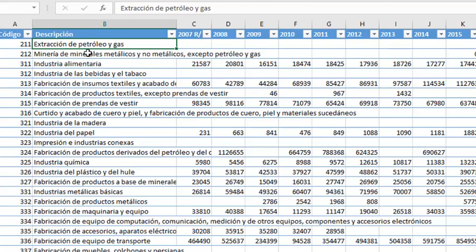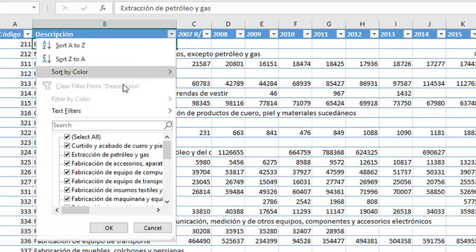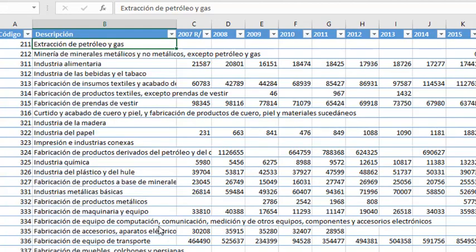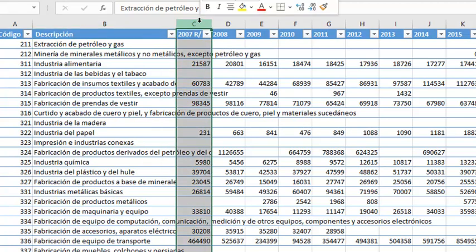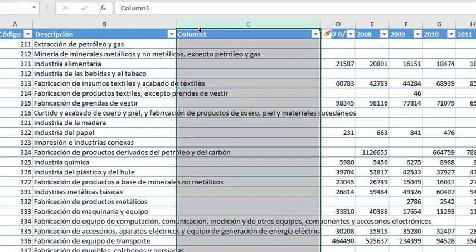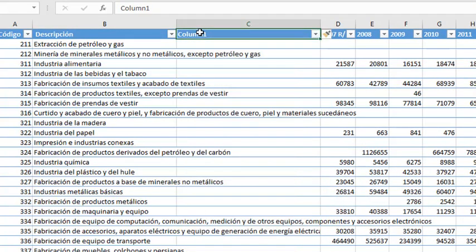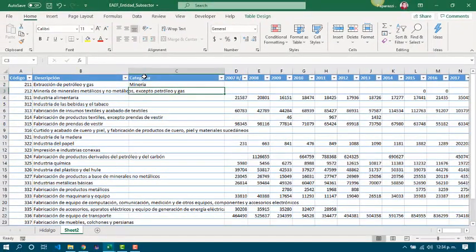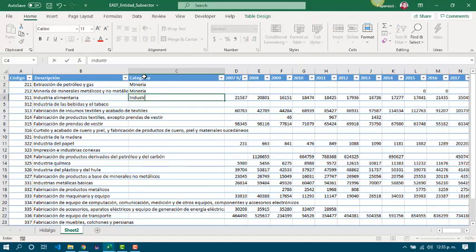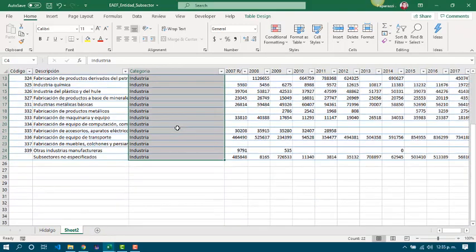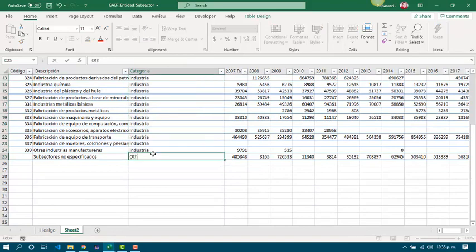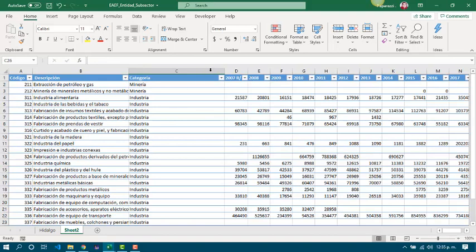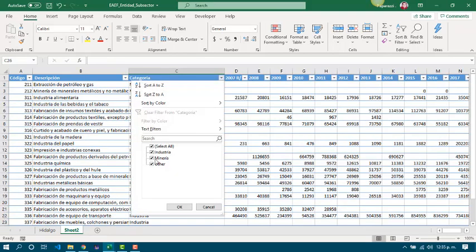In this case, since we created a data table, we are able to apply filters. Maybe under the name or description. Maybe we can add another column for category. And this is others. Now we can apply filters on the category.